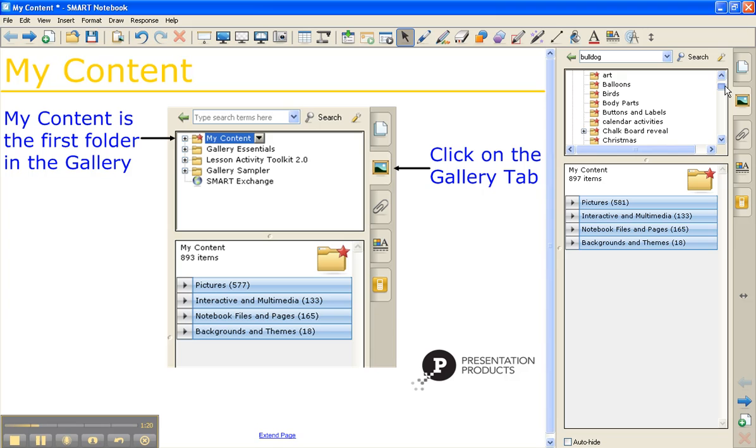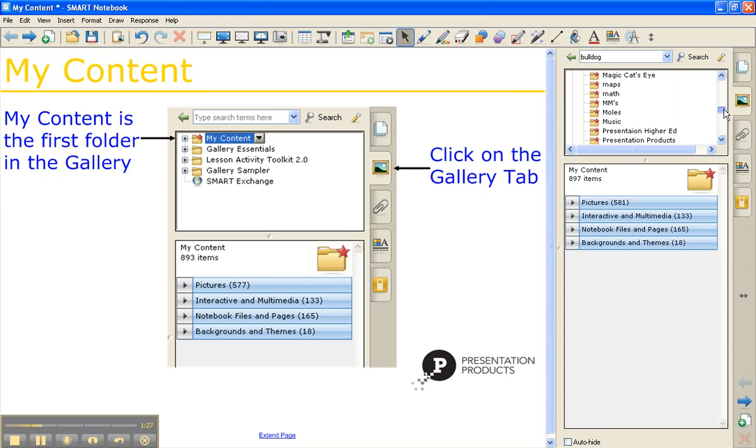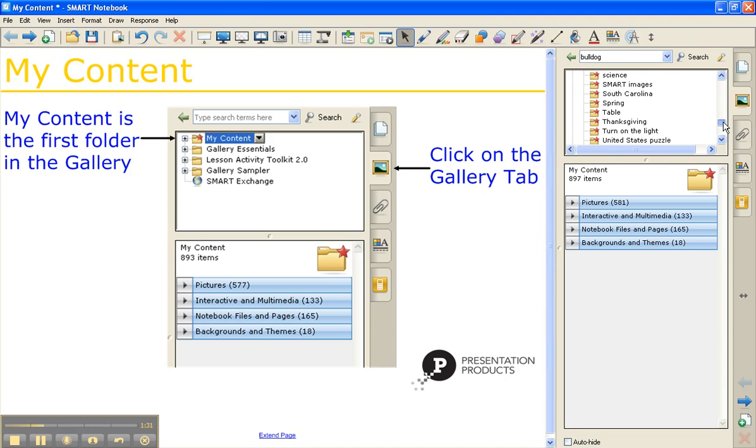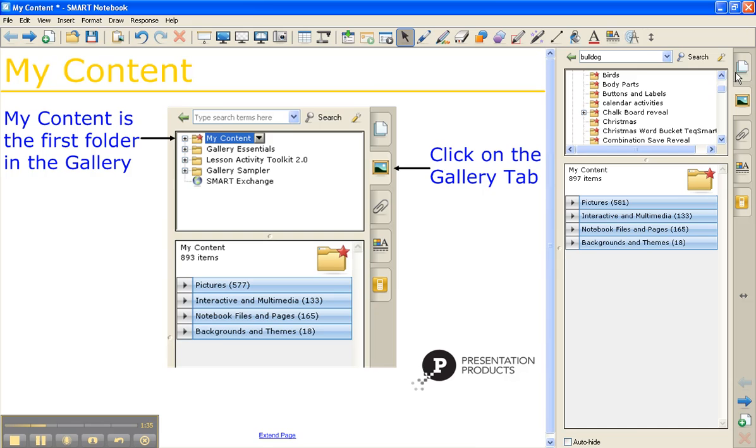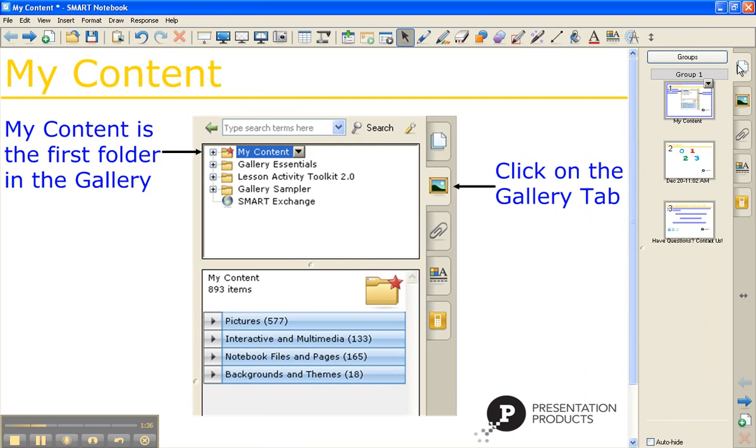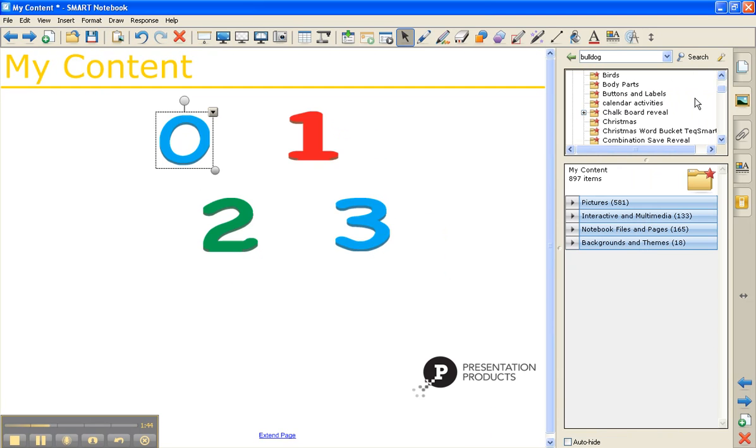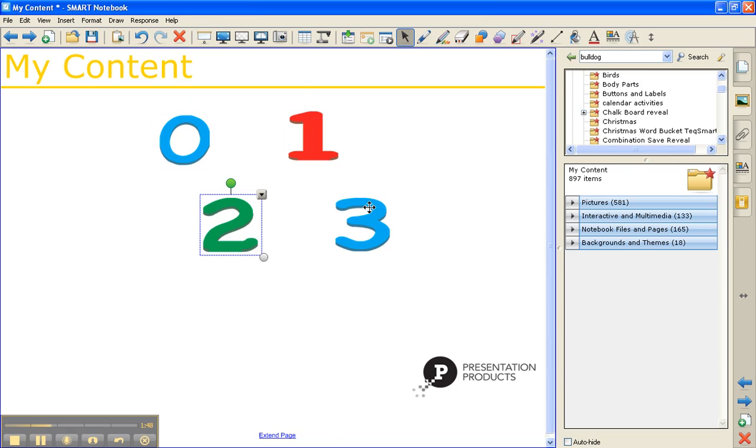And you can see I have everything from Halloween to frogs to health, higher education, just broken down into very specific folders so it's easy for me to search for things. To save objects into your My Content folder, it's very simple. You just drag and drop them in. For example, if a math teacher wanted to use these particular numbers over and over again, she can add them in.